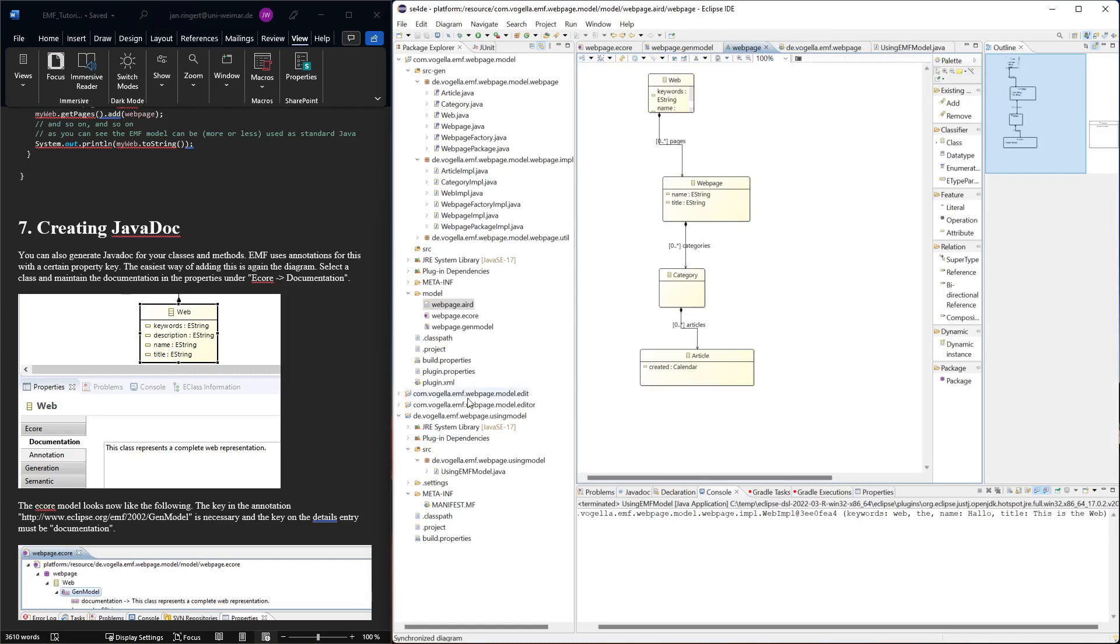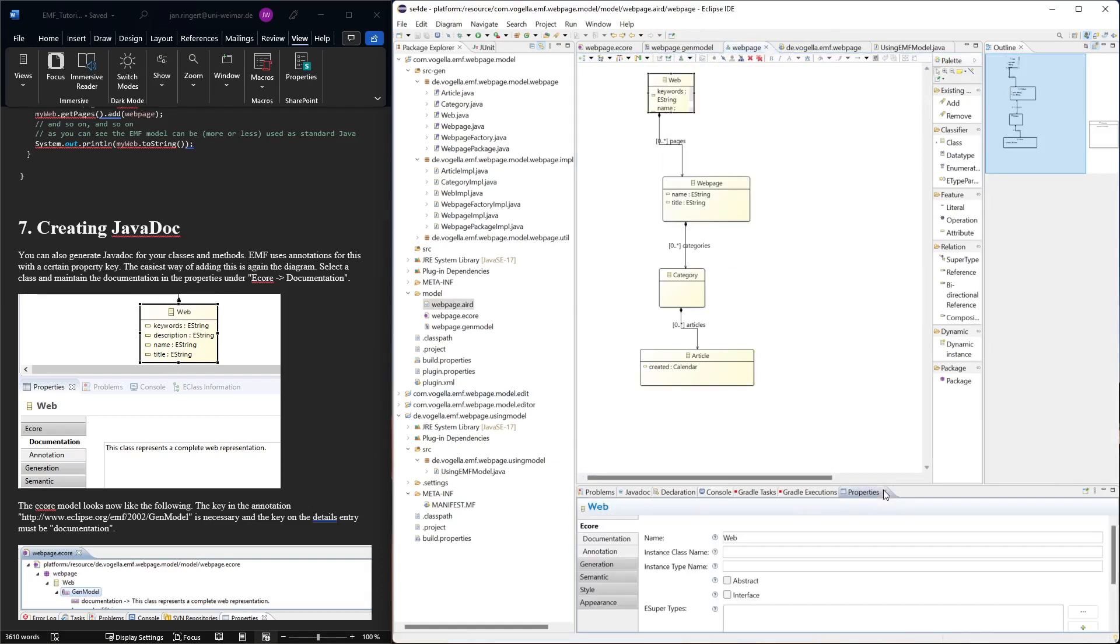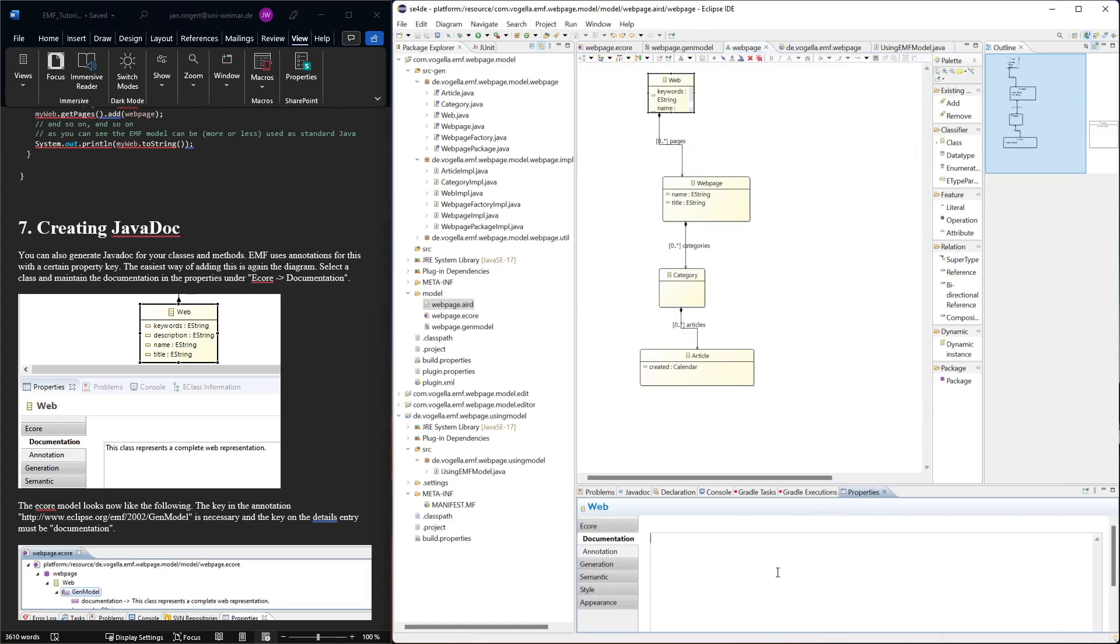Let's say we want to create something for the web. Then we need to show its properties again. So where were the properties here? And then under documentation, we can put in the documentation. So here, this class represents a complete web representation. That's what the tutorial says.